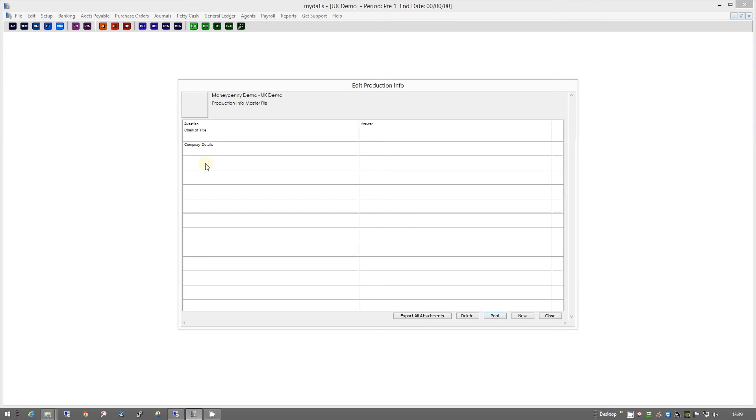And, therefore, there will not be the famous shoebox with receipts and invoices that the production accountant has to deal with when they come on board. It will already be in the system, scanned in, ready for the production accountant to deal with and put in the system, streamlining the whole process going from pre-production into shoot.